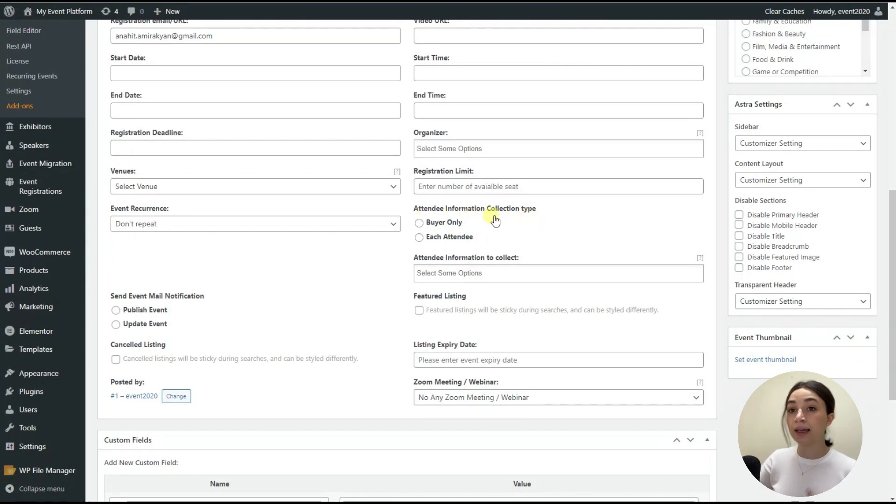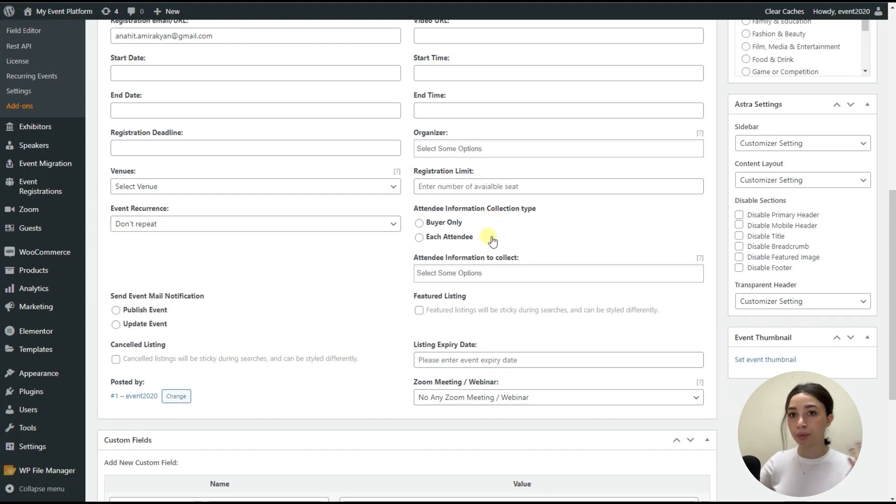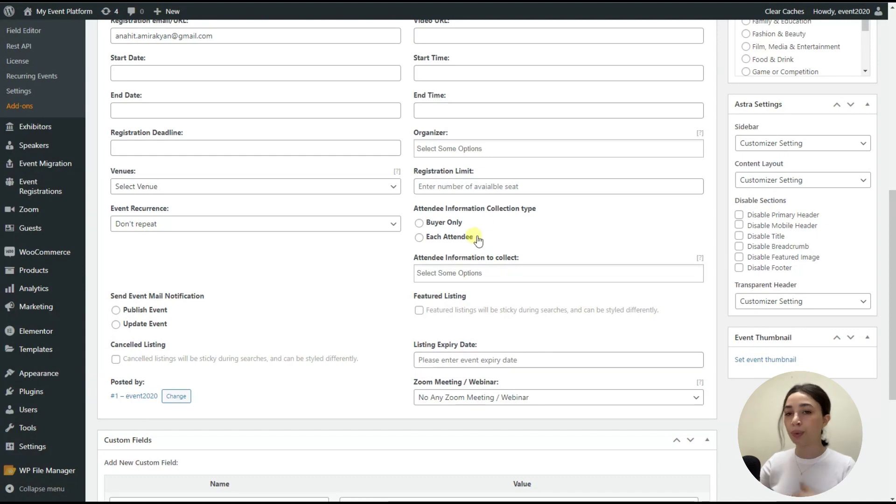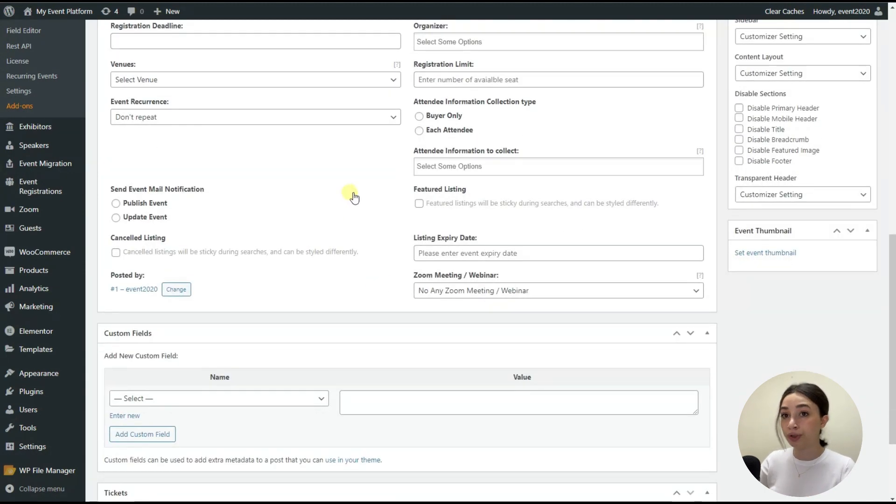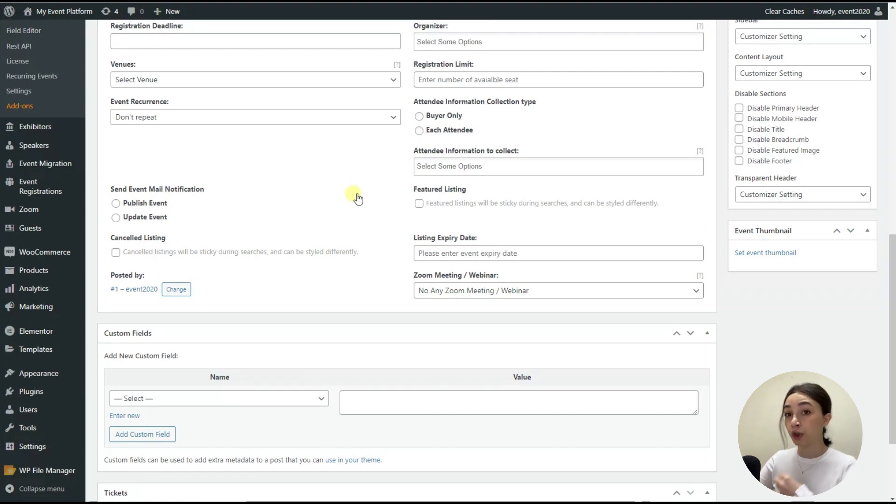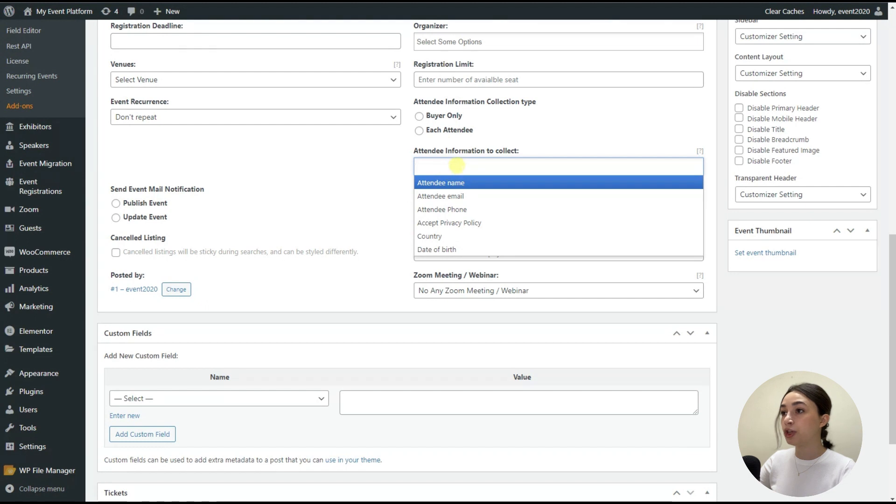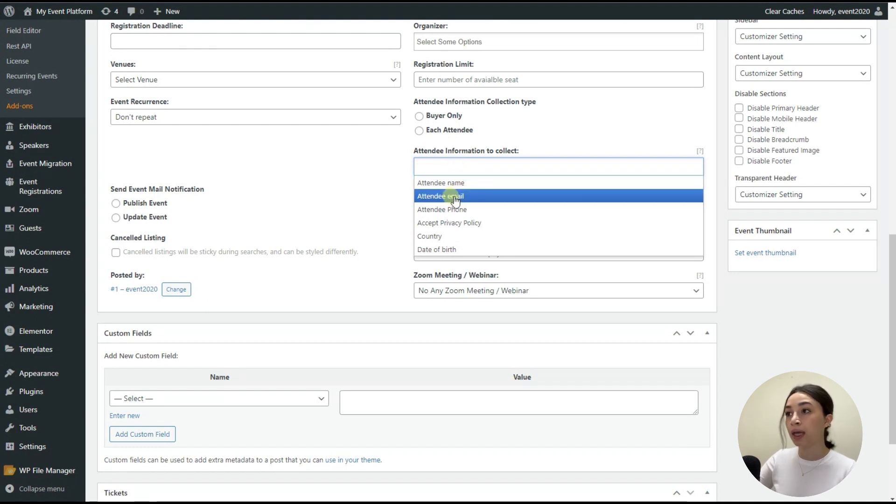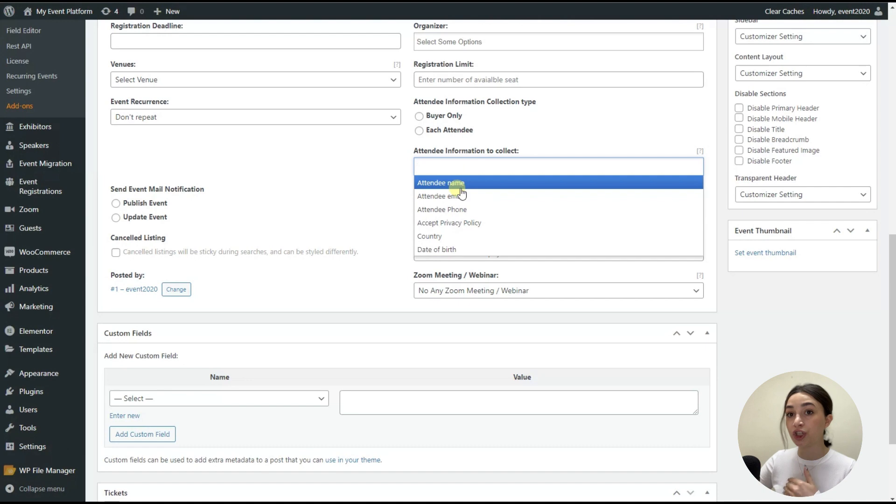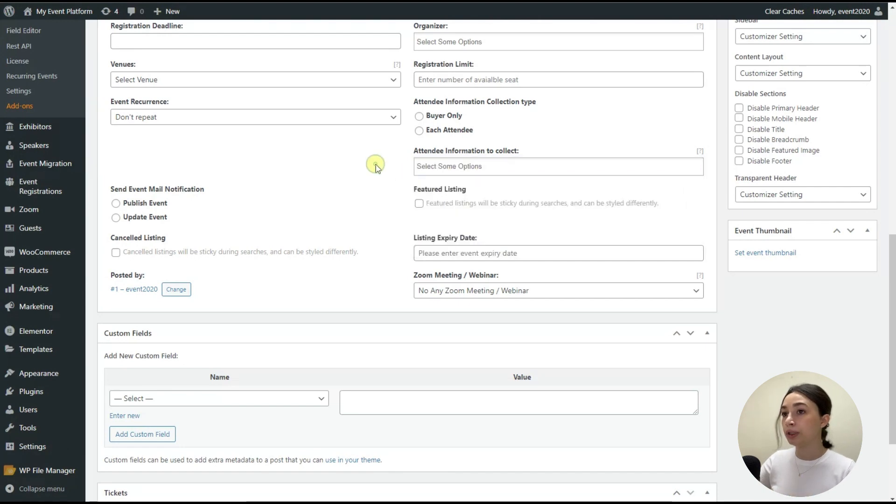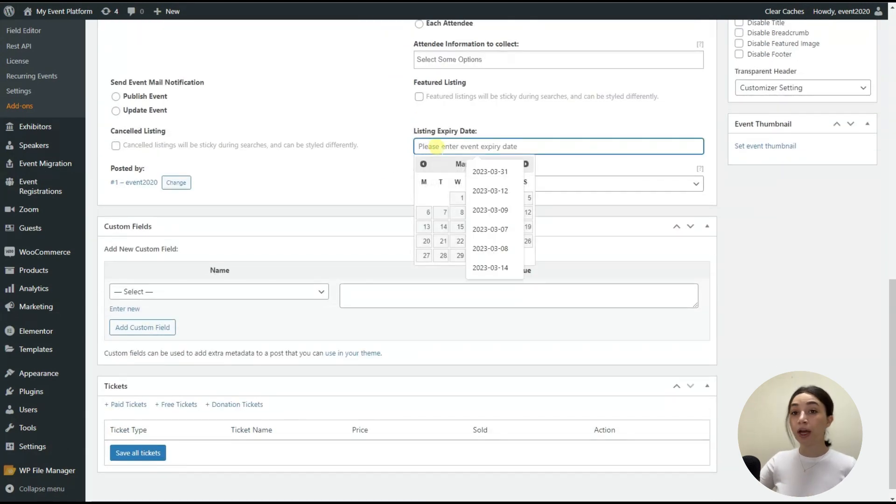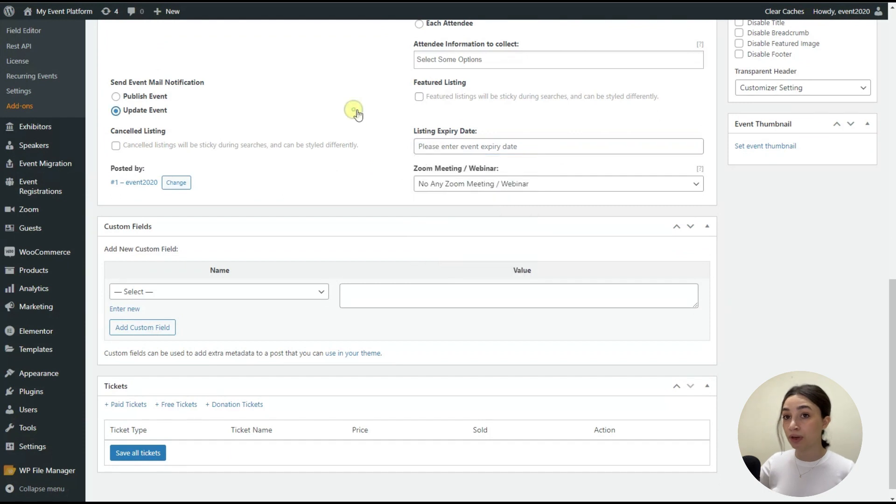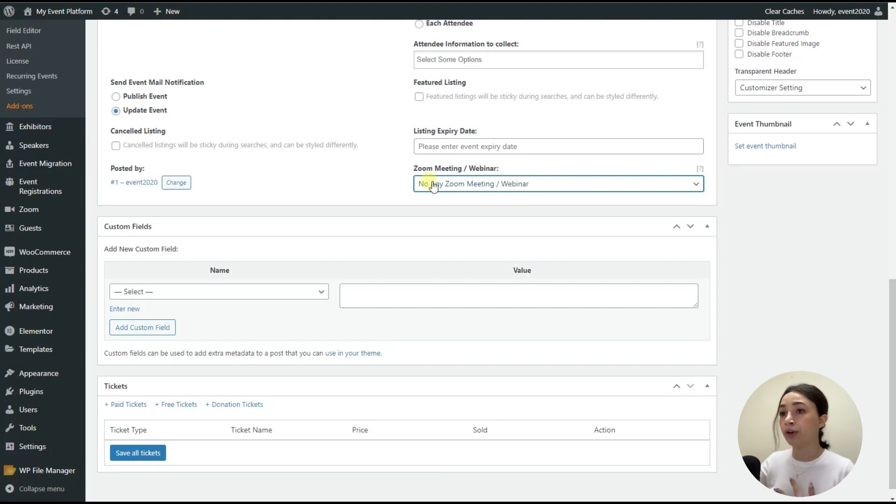And then we have attendee information collection type. So you can collect information of the buyer only or of the registered person only or all the attendees. For example, if one person bought four tickets, you can get information for all the four people that are coming to your event. This is very important to be able to have the insights that you need. And then we have attendee information to collect. This again is customizable. You can add registration form fields with WP Event Manager. And then we have expiry date when your event is going to expire. And if this is a Zoom meeting or webinar, you can select that as well.